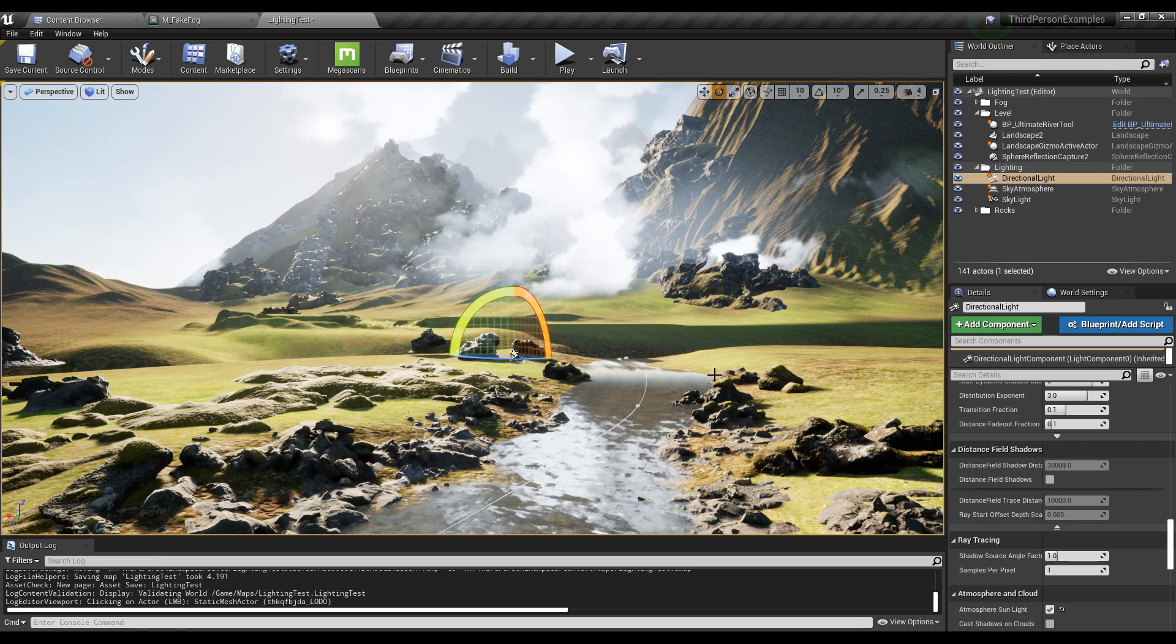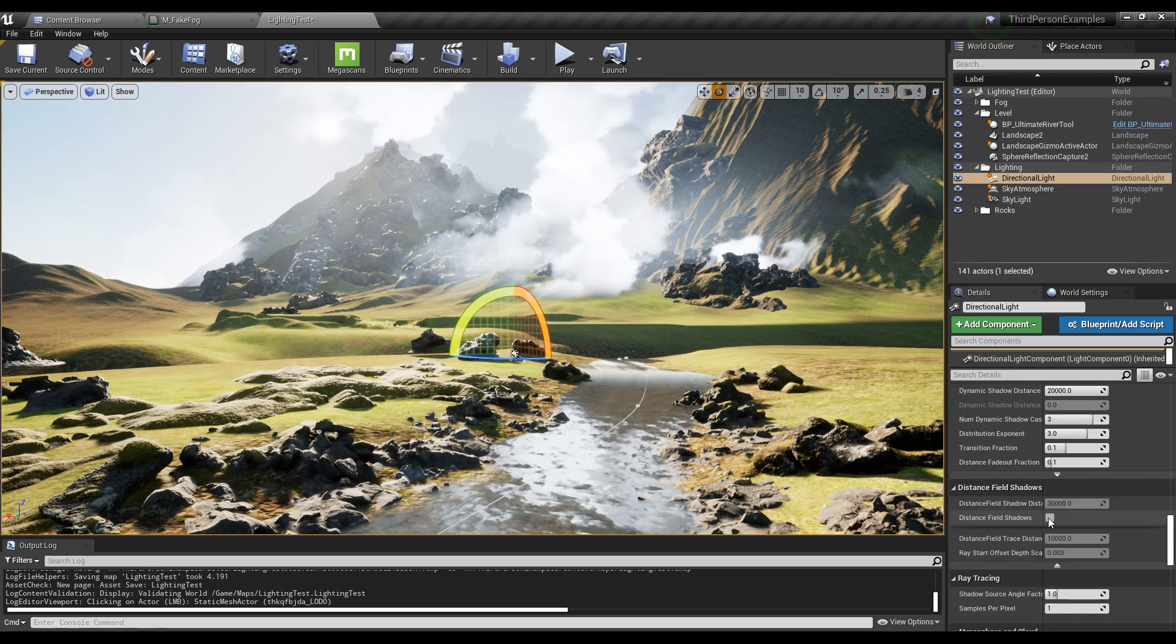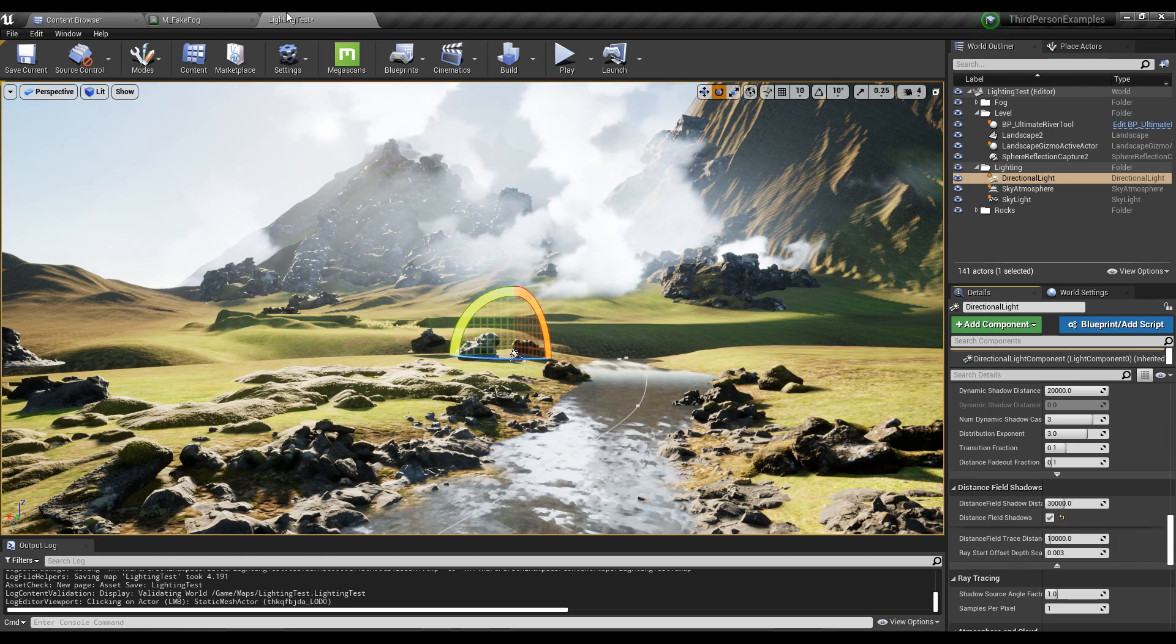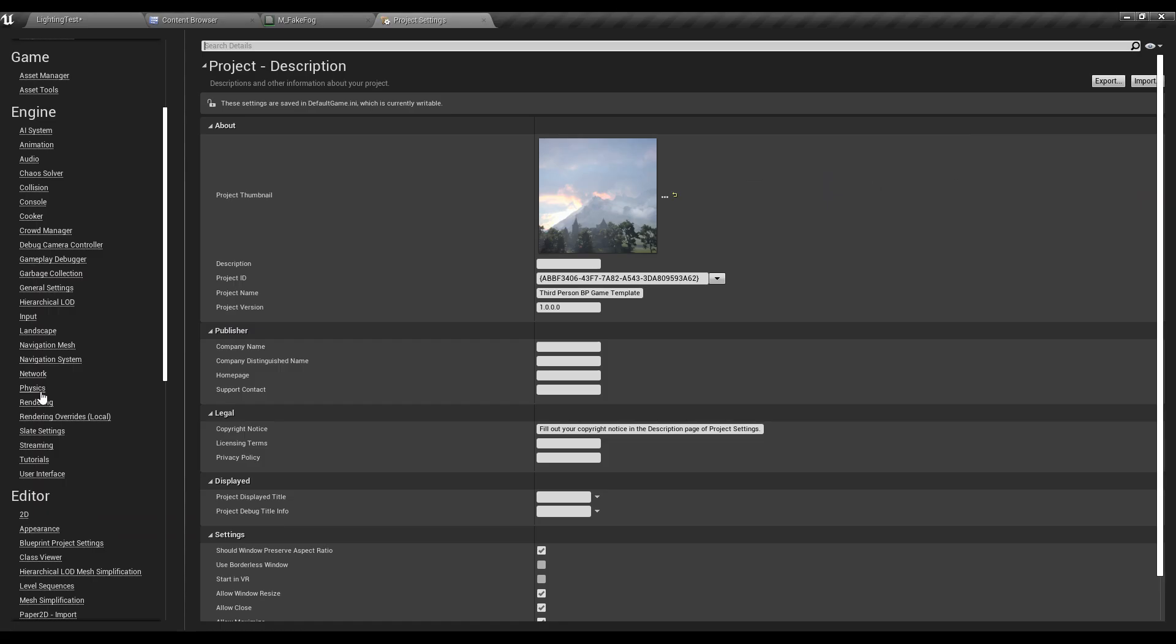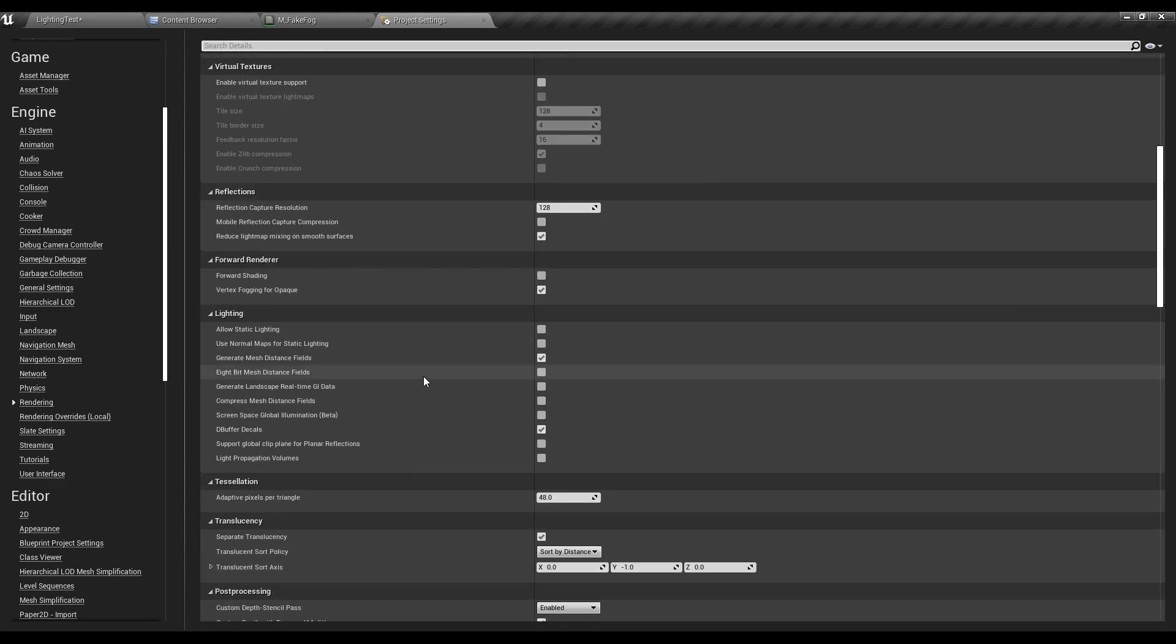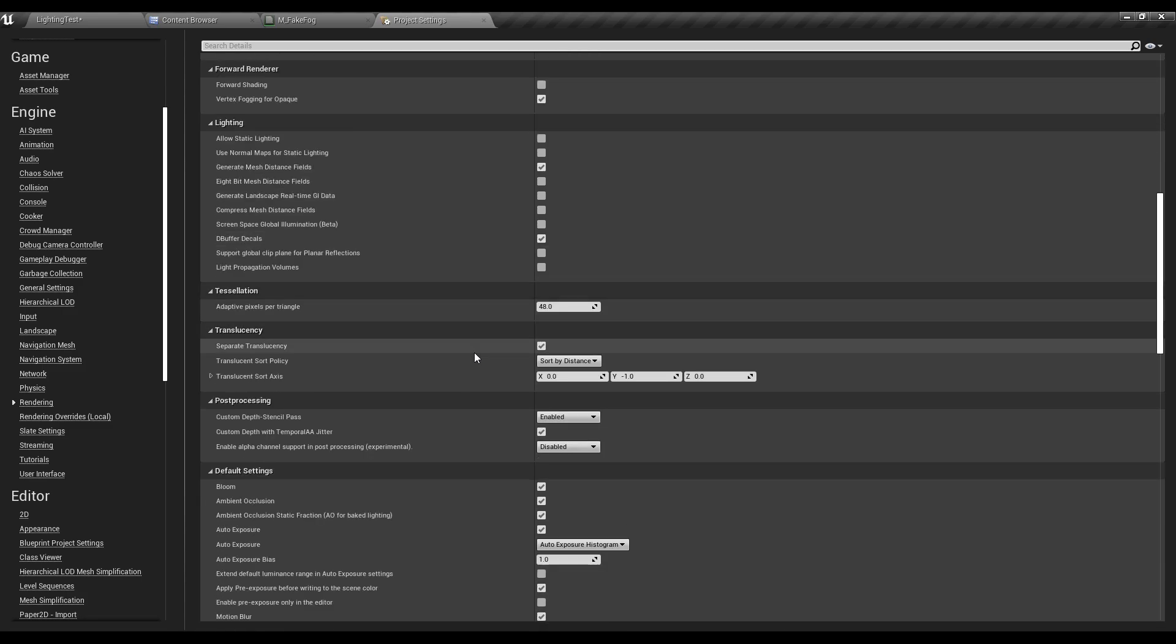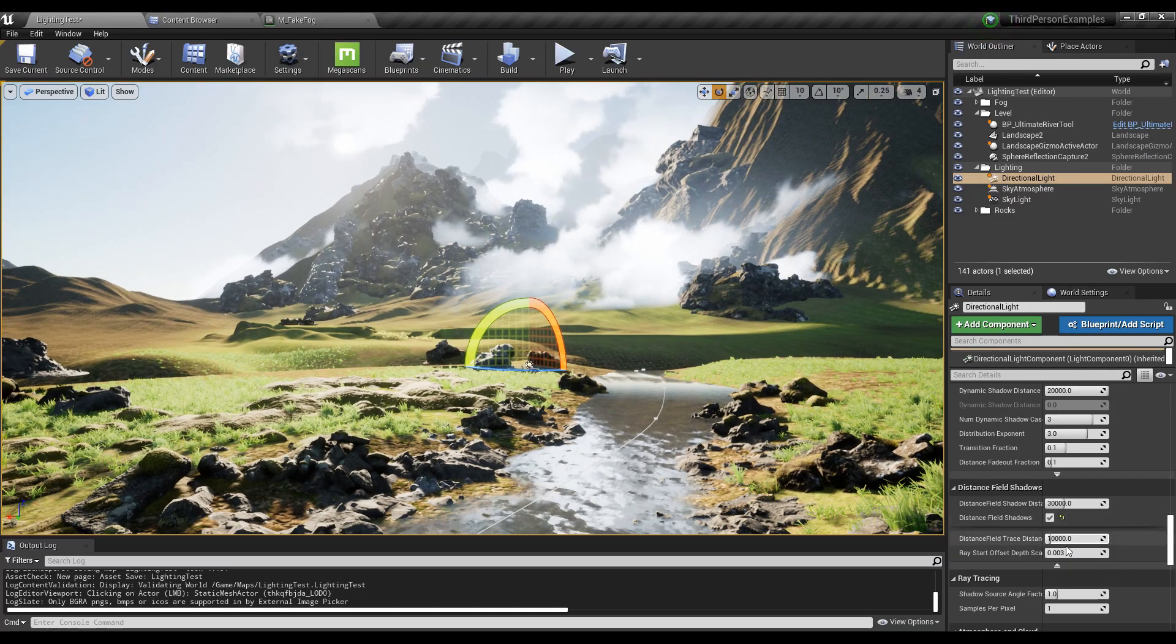So with the sun here, I'm going to turn on distance field shadows. If you don't have this enabled, you have to go to project settings, then go to rendering, and that's right here, generate mesh distance field. So turn that on. You have to restart and recompile. So just pause the video while you do that. And then when you come back, you should have distance field shadows.